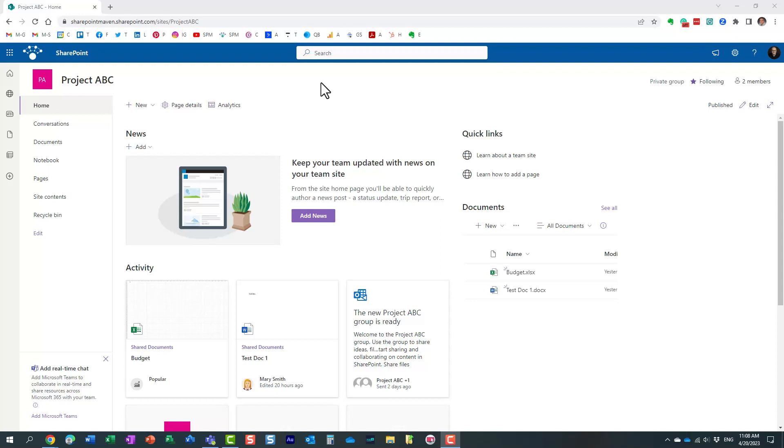Hello, this is Greg from SharePoint Maven and in today's video I would like to show you how you can create private drafts of SharePoint pages. Let me explain to you what I'm talking about.